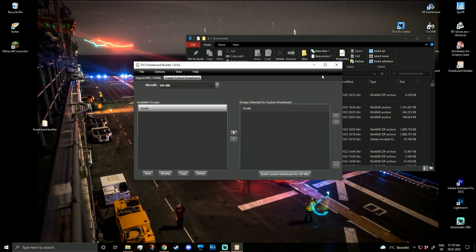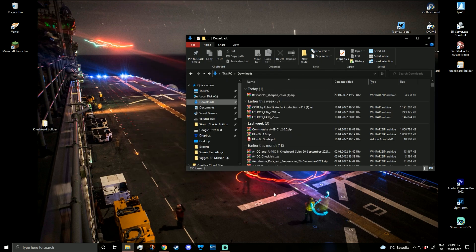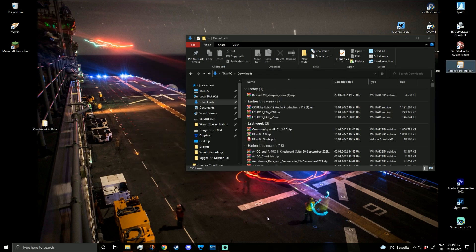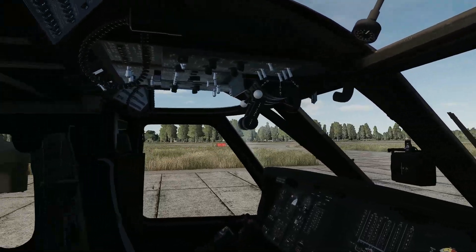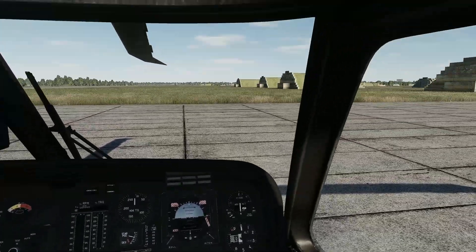Now you can leave the Kneeboard Builder and go directly into DCS. Let me quickly start DCS — I'll be right back. Now we're back in DCS and already placed in our Blackhawk. Let's have a quick look — this is the cockpit of our Blackhawk.